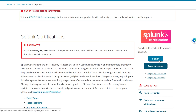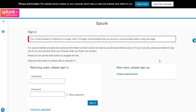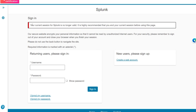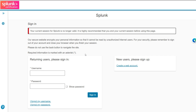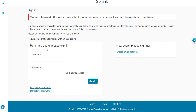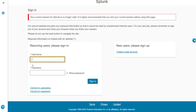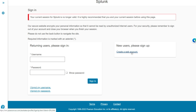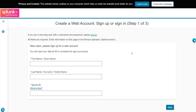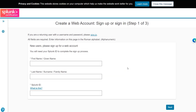Let's click on the sign-in button here. If you already have an account on pearsonvue.com, then you are a returning user — just enter your username and password. If you forgot your credentials, you can use the recovery links. If you've never created an account on Pearson VUE, you'll have to create a web account.